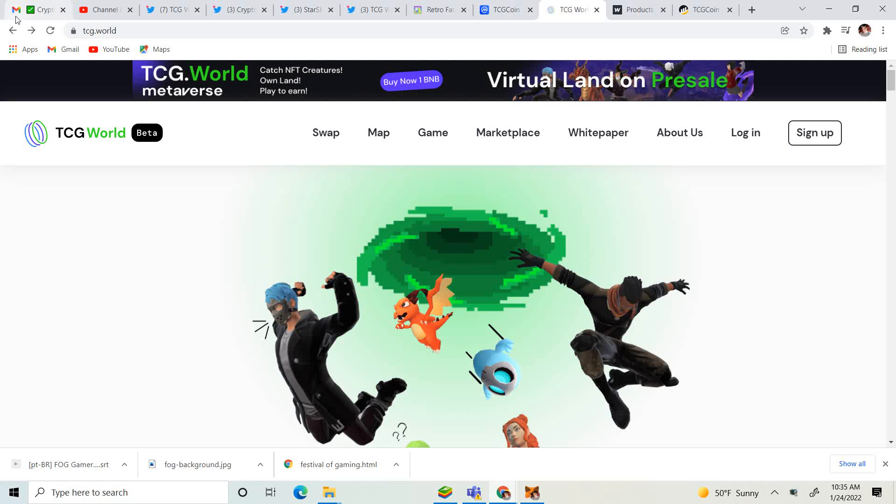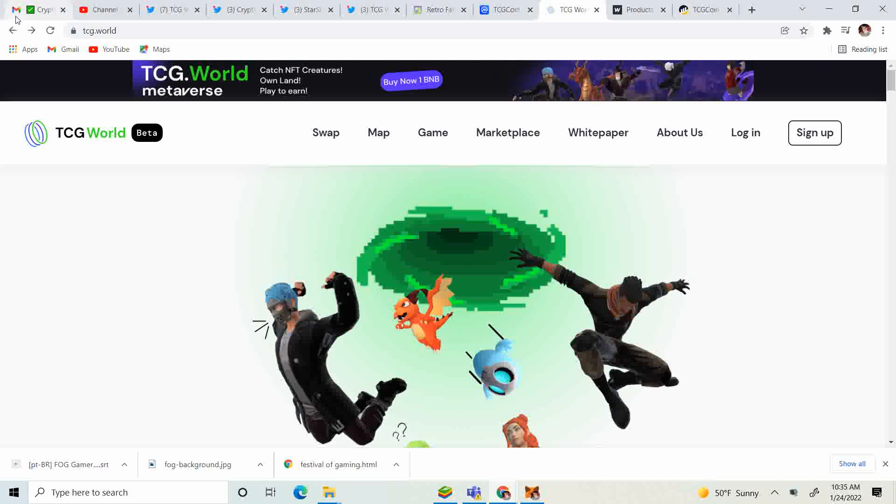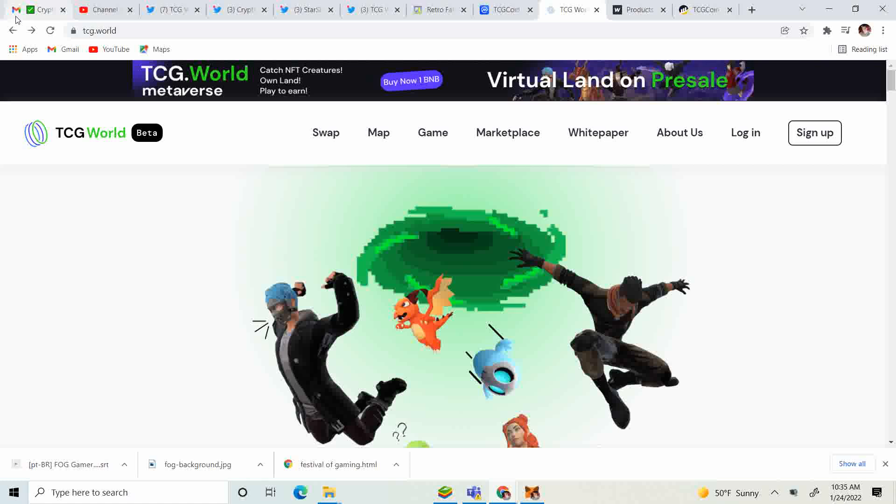Alright, welcome back to Crypto's Rich Boy. Today we're going to be talking about TCG World Metaverse and TCG 2.0. But before we do, go ahead and like this video to help me push it up the YouTube algorithm and make more people aware of this great project.